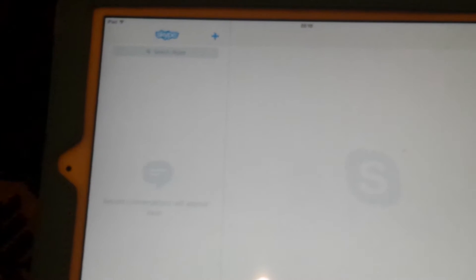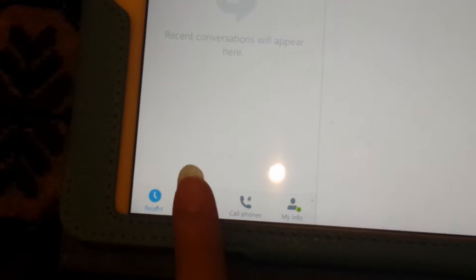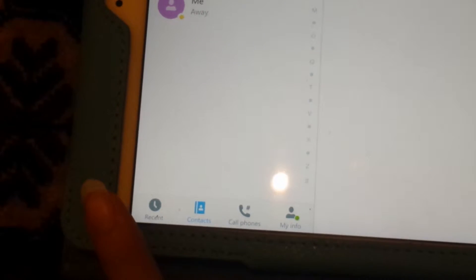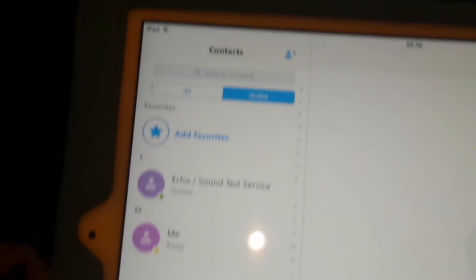Hi guys, today I'm going to show you how to add someone on Skype on iPad Air 2. First, you want to go to the home page, and then you want to go to where it says Contacts.